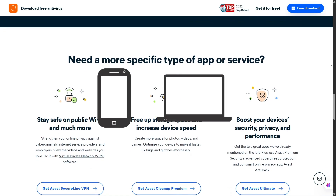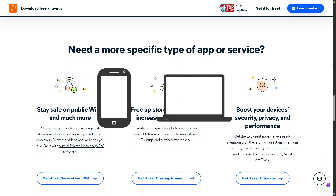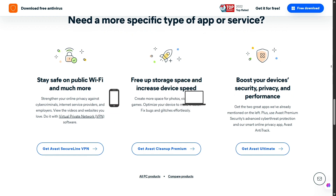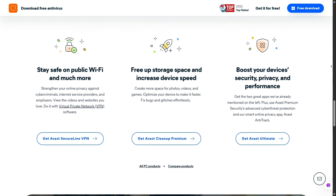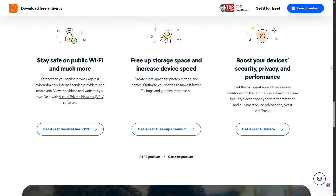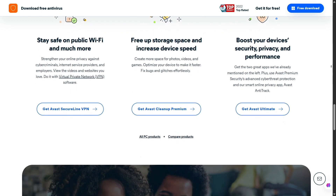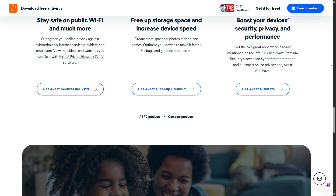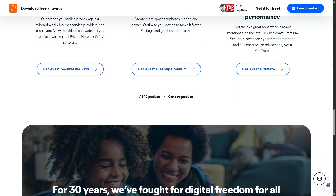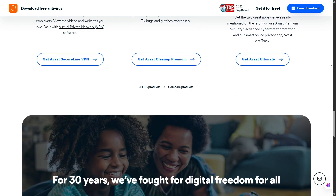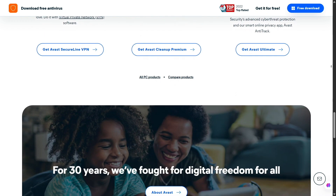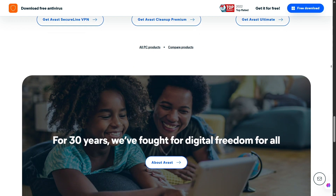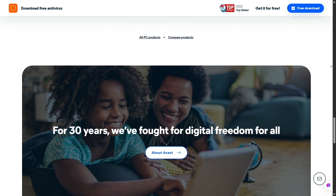Avast can be installed on mobile phones and tablets too, but in this video I'll focus on the desktop version. So, what happens when Avast finds something suspicious? It will quarantine the threat and then you can choose whether to delete or restore it. Otherwise, Avast keeps it isolated to ensure it doesn't affect your system.